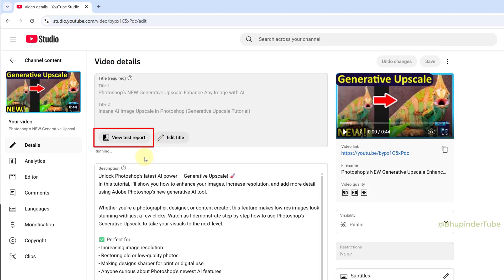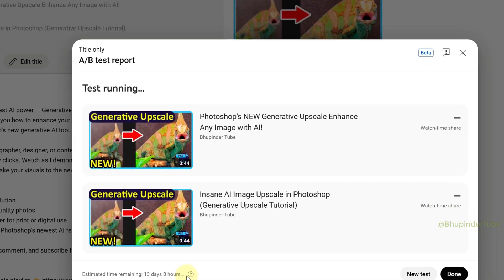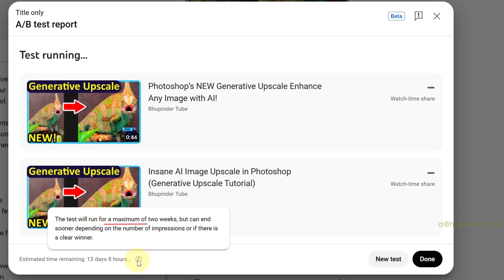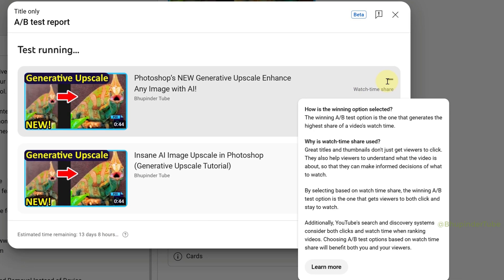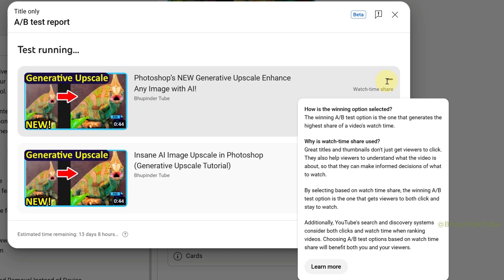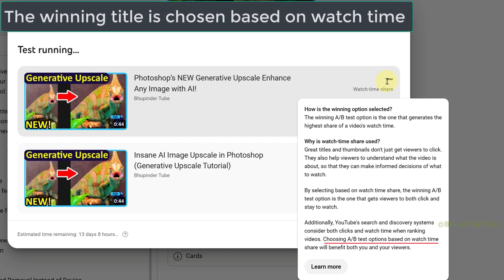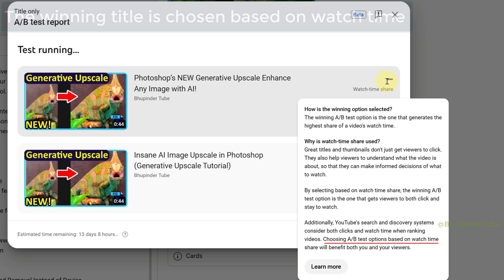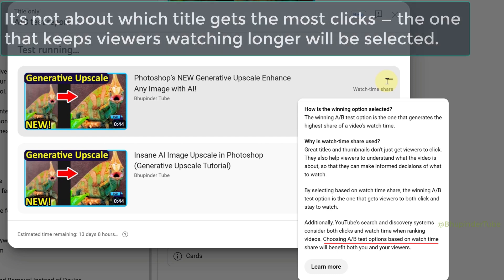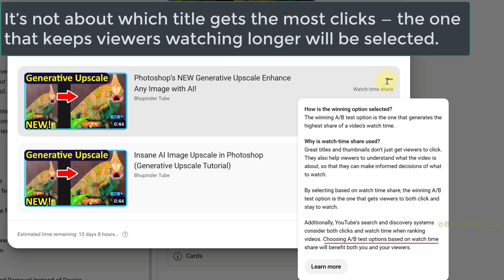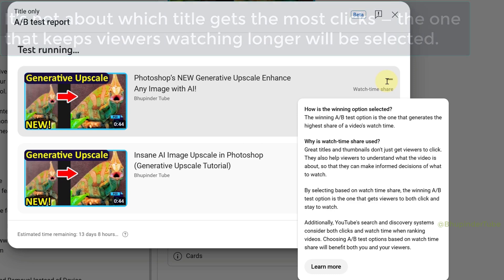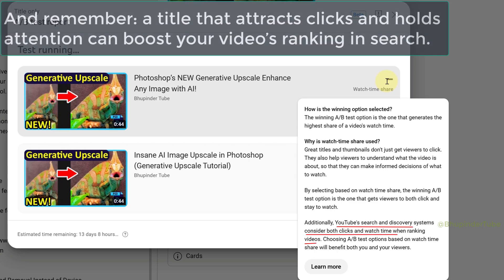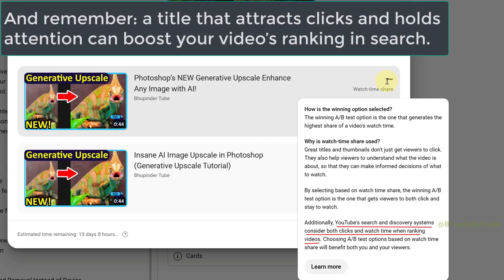The test will run for a maximum of two weeks. It's important to note the winning title will be the title with the longest duration of watch time, and not based on clicks. So the selected title might get a lower number of clicks but higher watch time, and obviously YouTube will increase your YouTube ranking in search based on watch time and clicks.